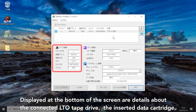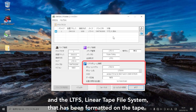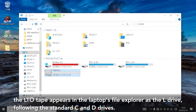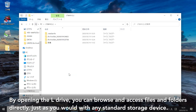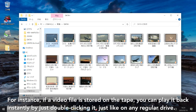Displayed at the bottom of the screen are details about the connected LTO tape drive, the inserted data cartridge, and the LTFS linear tape file system that has been formatted on the tape. As indicated by the drive letter L, the LTO tape appears in the laptop's file explorer as the L drive, following the standard C and D drives. By opening the L drive, you can browse and access files and folders directly, just as you would with any standard storage device. For instance, if a video file is stored on the tape, you can play it back instantly by just double-clicking it, just like on any regular drive.